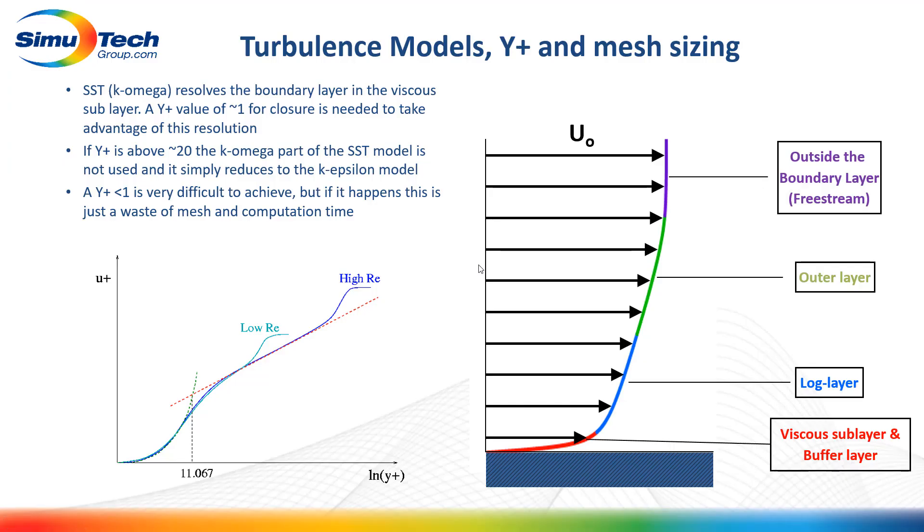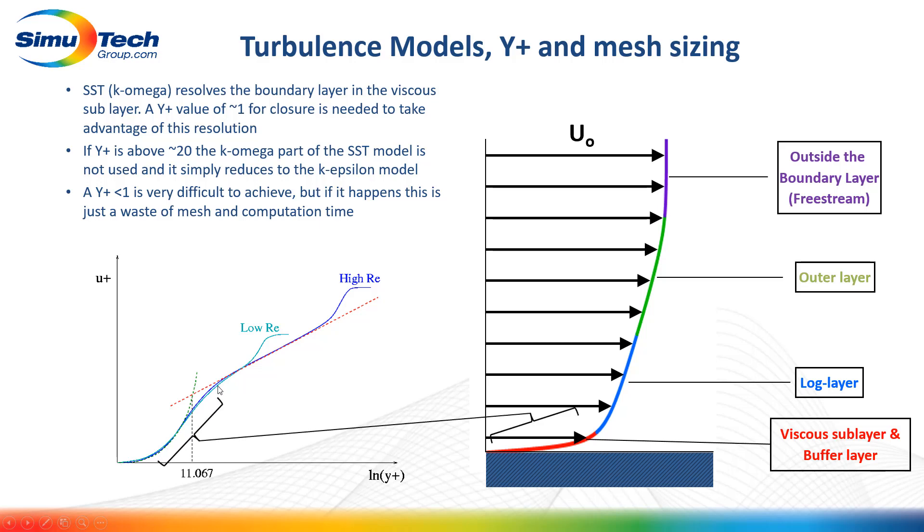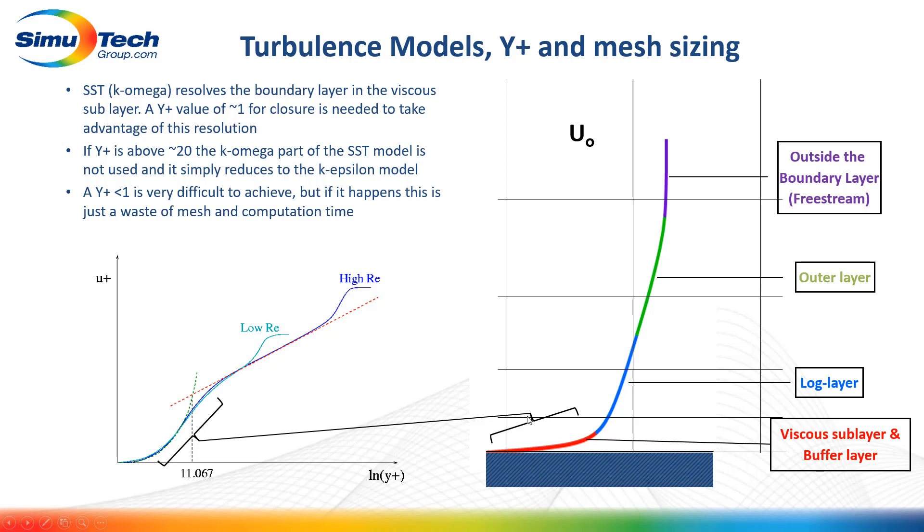Similar to the K-Epsilon model, the SST model uses the law of the wall chart to look up values. However, for the K-Omega equations, the S curve very close to the wall is also fully resolved.